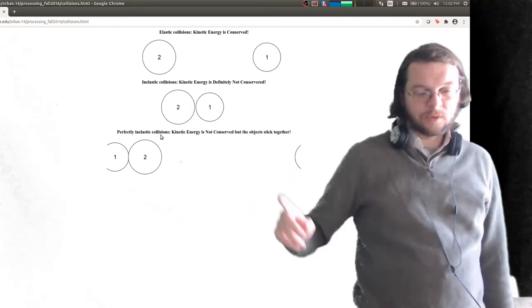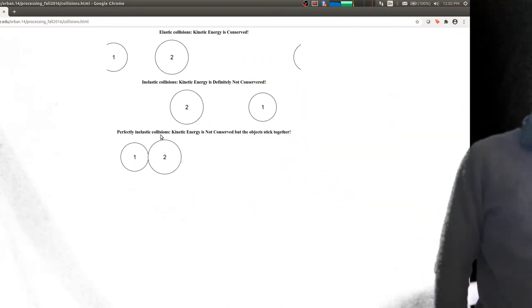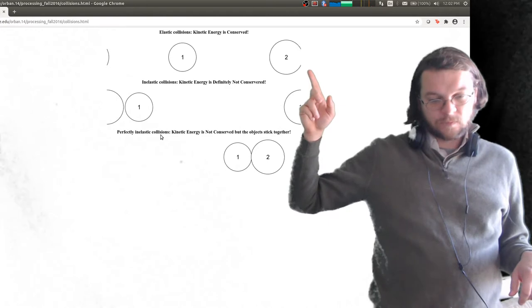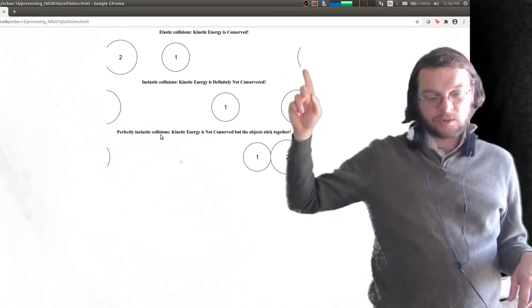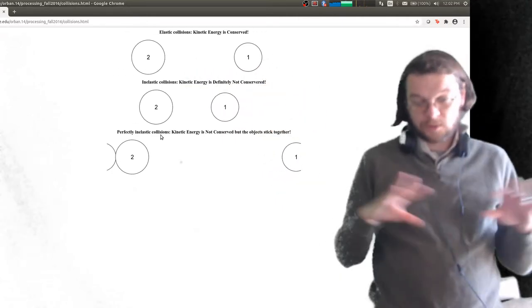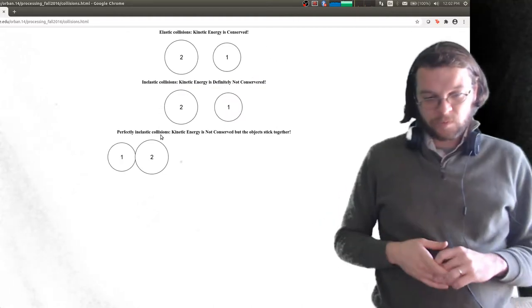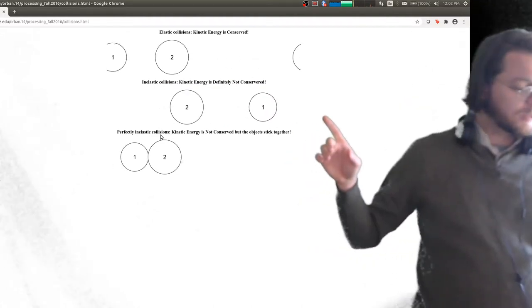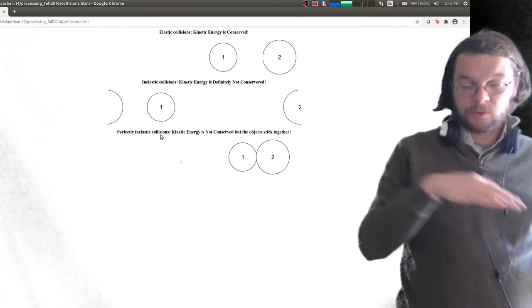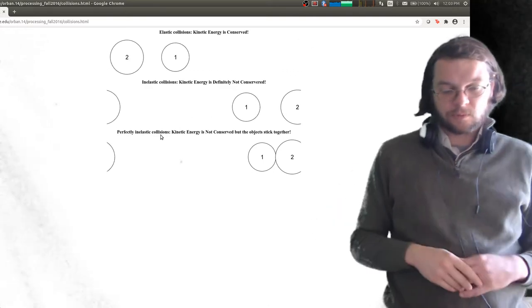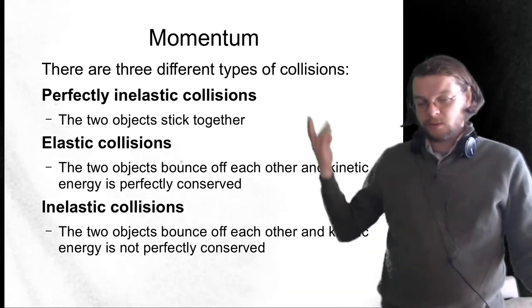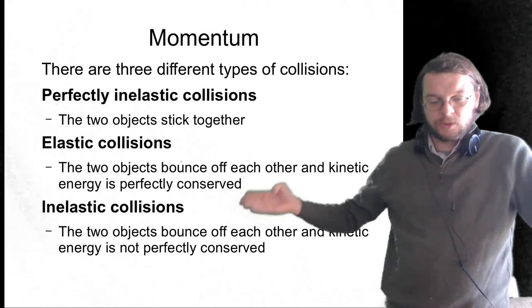With inelastic collisions, over time you'll find the objects go slower and slower, whereas elastic ones continue to bounce back and forth. The important thing is that for elastic collisions, the sum of the kinetic energies of object one and object two is the same both before and after the collision. Whereas for inelastic, the total kinetic energy is larger before the collision than after. The main difference between the three collision types has to do with kinetic energy conservation or whether the objects stick together.